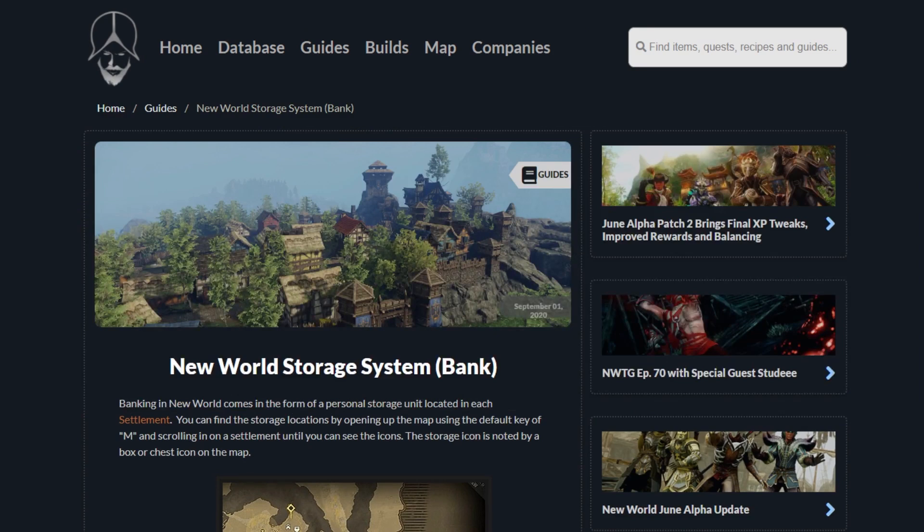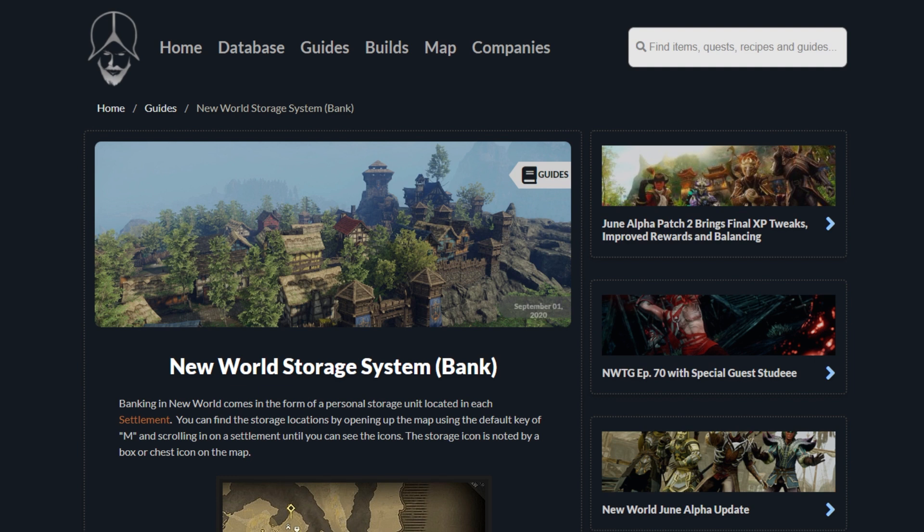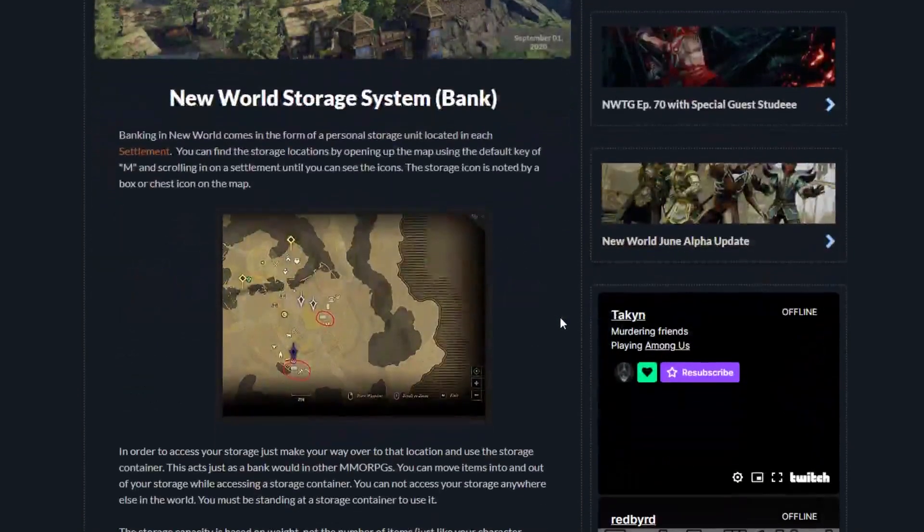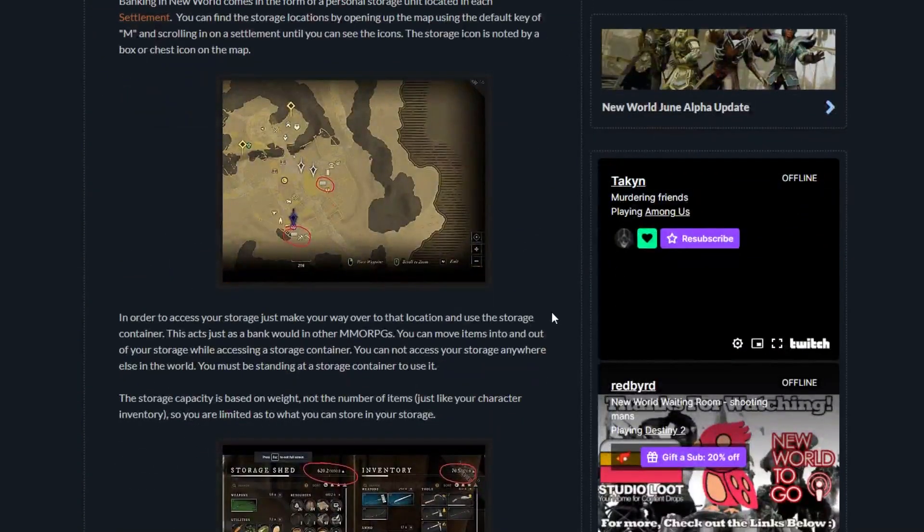Banking in New World comes in the form of a personal storage unit located in a settlement. You can find storage locations by opening up the map using the default key of M and scrolling into a settlement until you can see the icons. The storage icon is noted by a box or chest icon on the map.